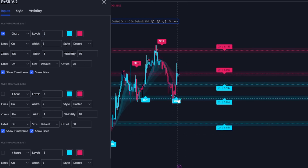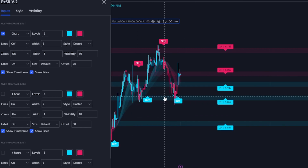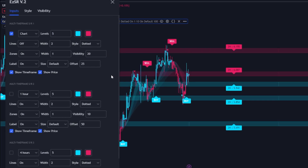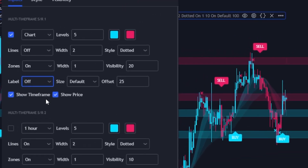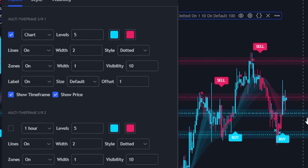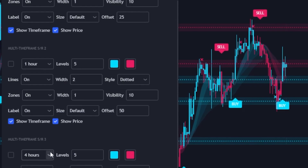There's also a ton of customization in Easy SR. You can toggle the lines on and off — personally I like to use the lines off most of the time. I prefer zones because support and resistance isn't one exact level, it's a general zone. Zones can also be toggled on and off; you can change the width — I like to keep it at one — and change the visibility. Setting visibility to 20 looks pretty nice. You can toggle labels on and off, change their size, and use the offset for the label, which dictates how close labels are to current price — from 1 (right next to price) all the way to 100 (far to the right). This is very useful when using multi-time frame levels so labels don't overlap.